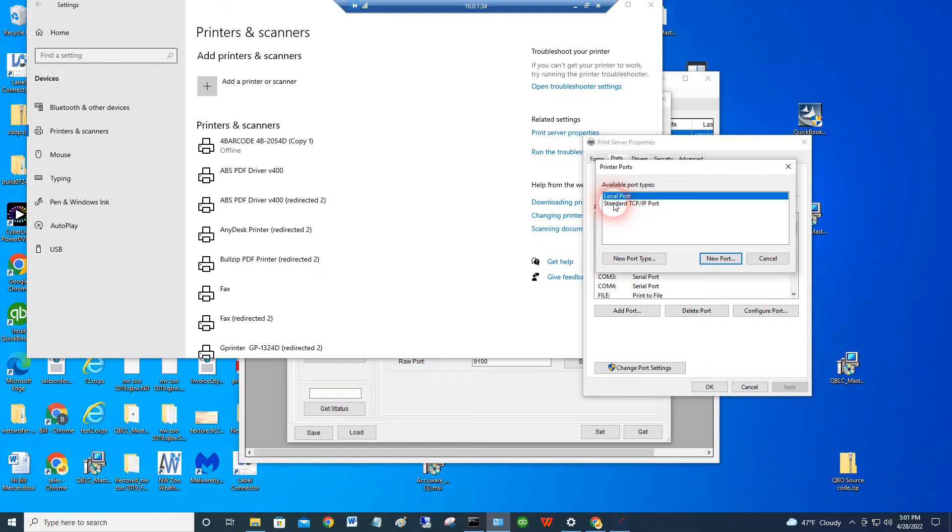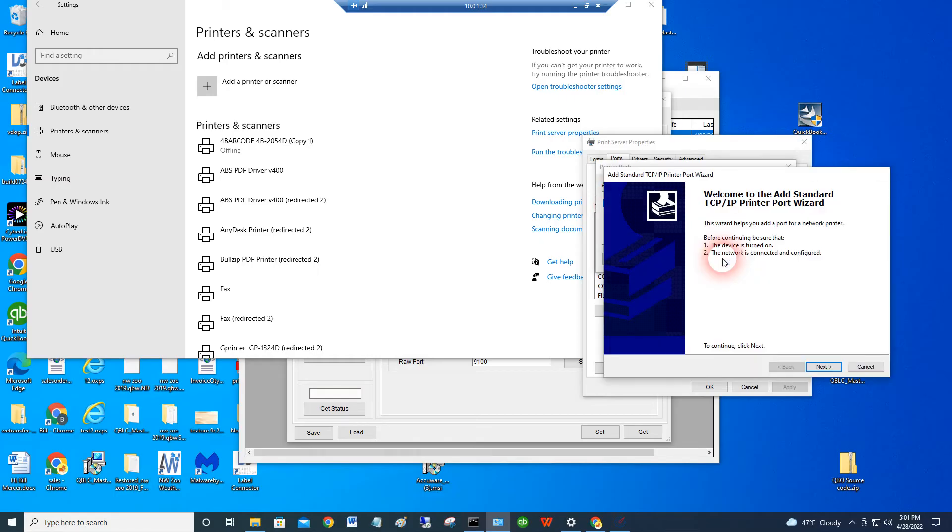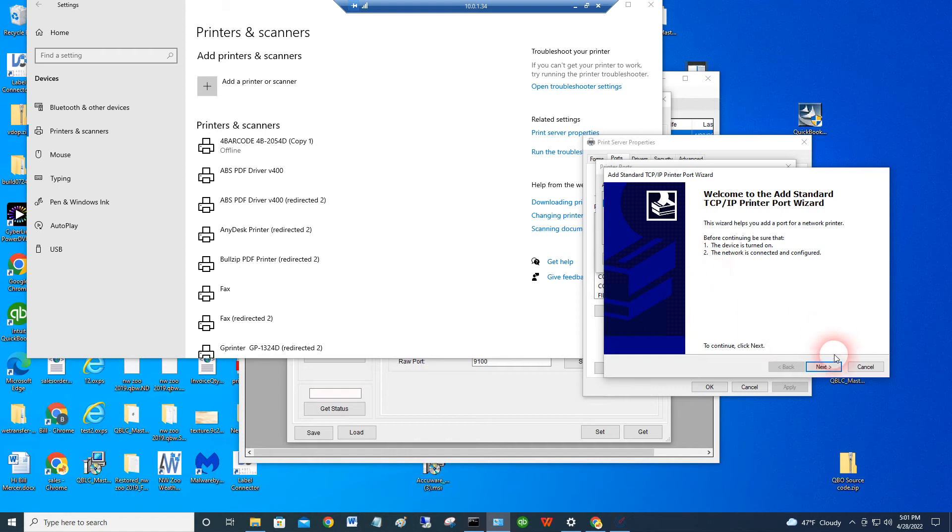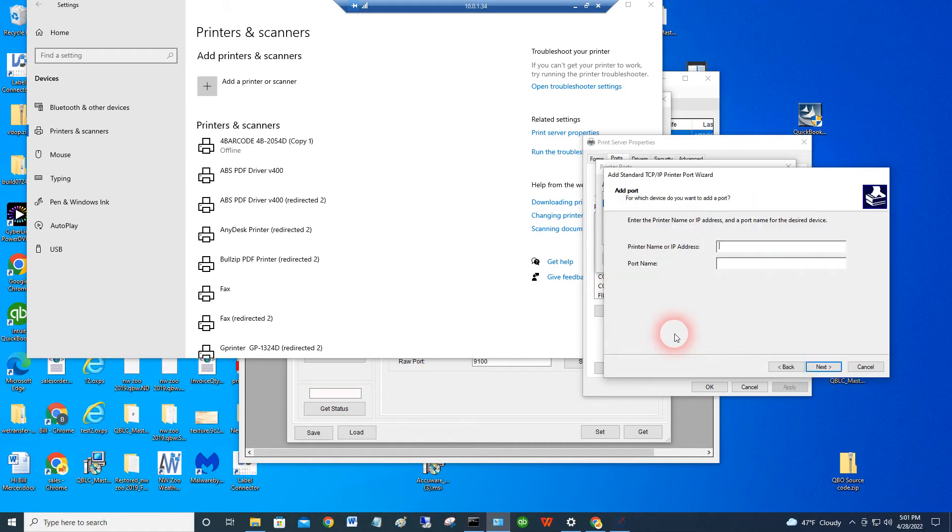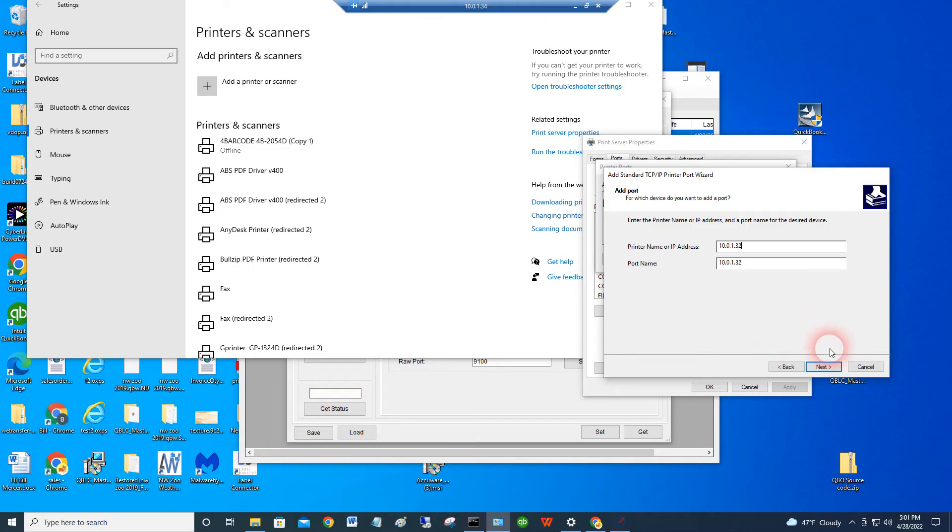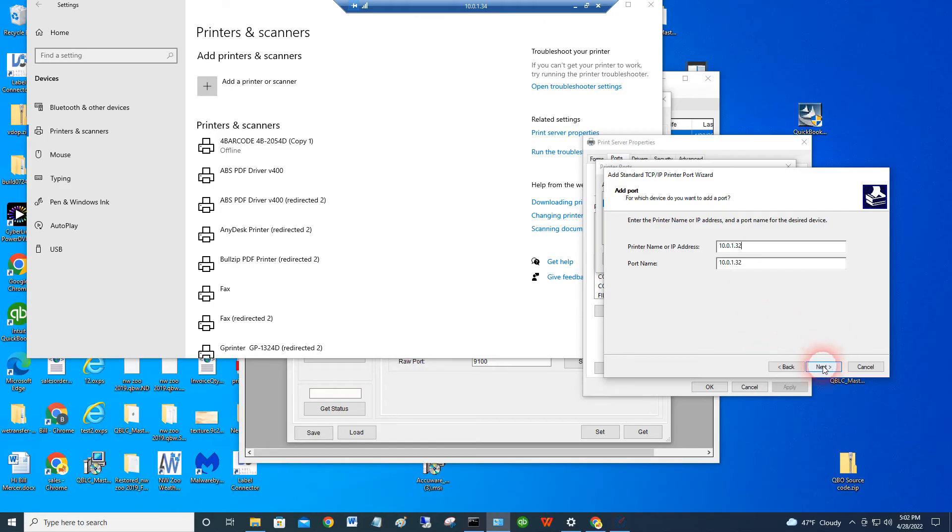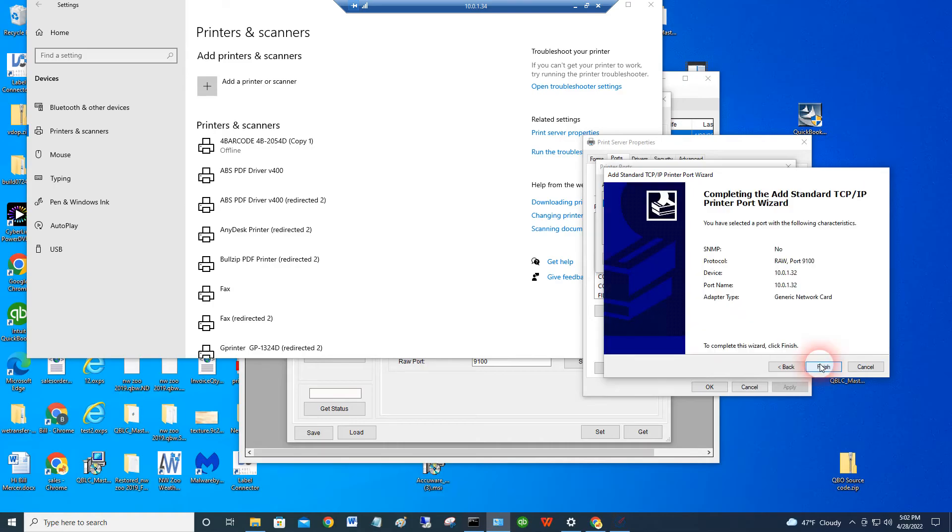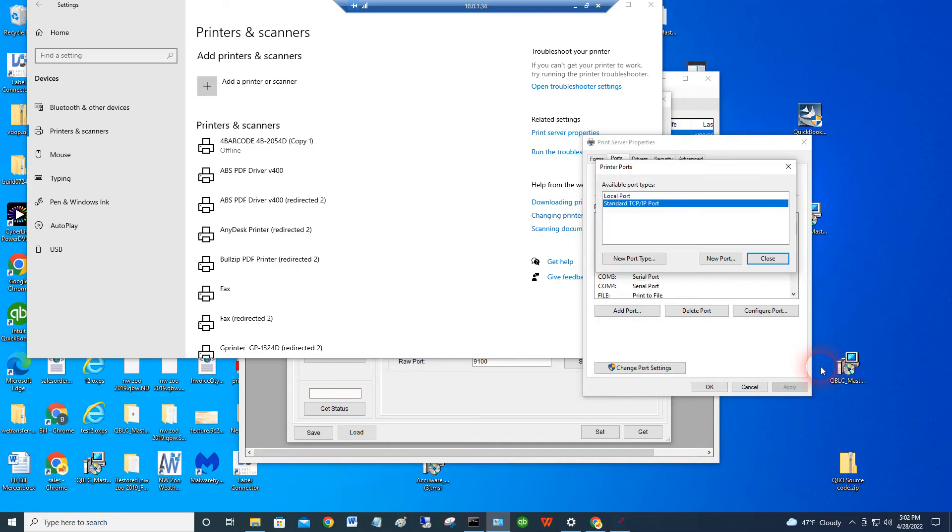What I do is I say add a standard TCP IP port. Next. And then I use the IP address. I just put the IP address right in here as the name, 10.0.1.32. And we just accept the default on that. And it's finished. It's added that port.